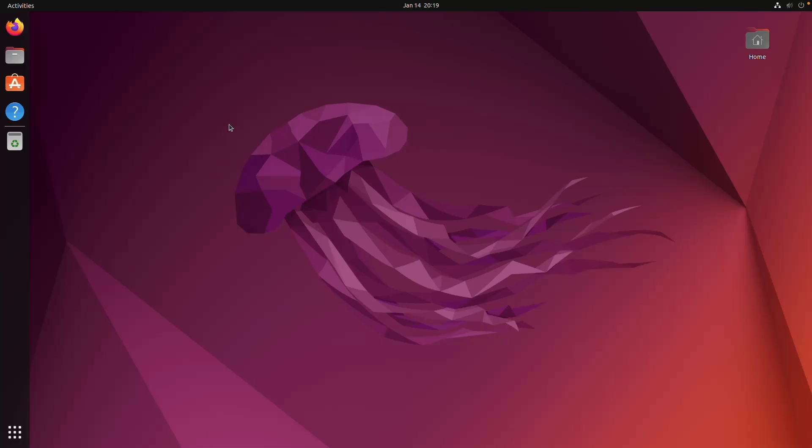Hello! It's Theo from Theo's Tech Tips and in this video I'm gonna show you how to install TailScale on Ubuntu. Let's get started!